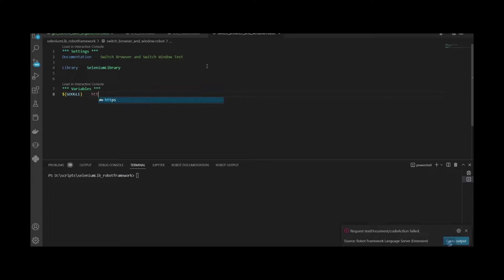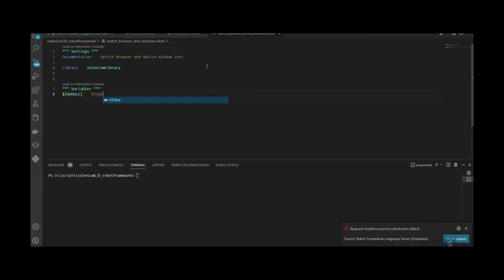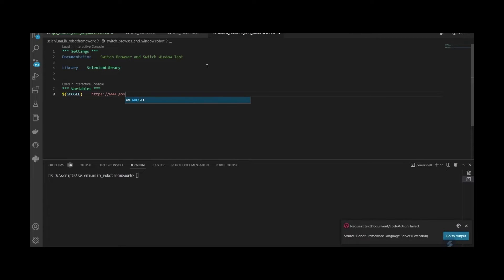In my script, I will create a variable section as I want to create my test data separately.